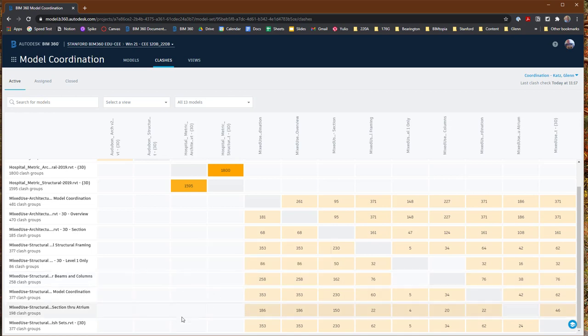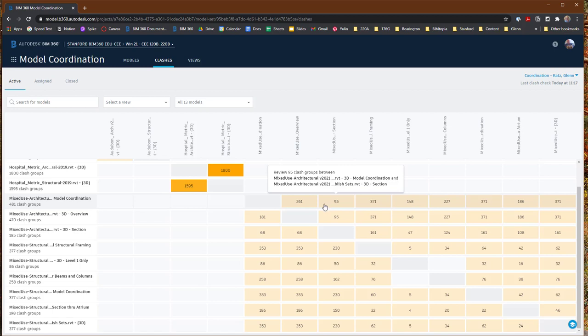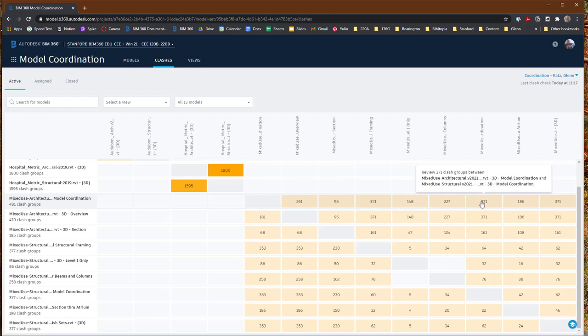The way to read this matrix is: if, for example, I choose the mixed-use architectural model coordination row and move across to one of the other files — say, the mixed-use structural — and click that cell, it's going to bring up the clashes between the architectural model in the model coordination view and the structural one. It's available there, but I prefer to go at it through working with one of your saved views. This matrix just shows you everything that's available.